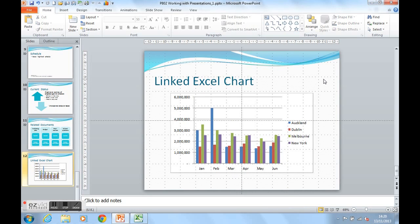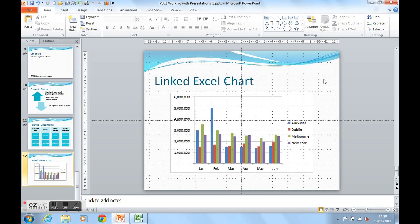This is how we insert a linked Excel chart from Excel into a PowerPoint 2007 and 2010 presentation. Thanks for listening.